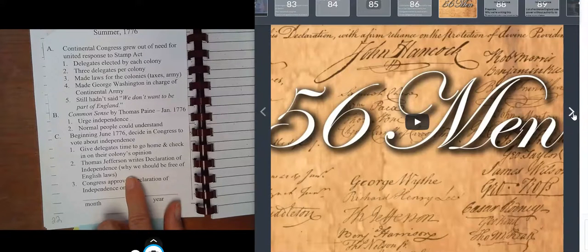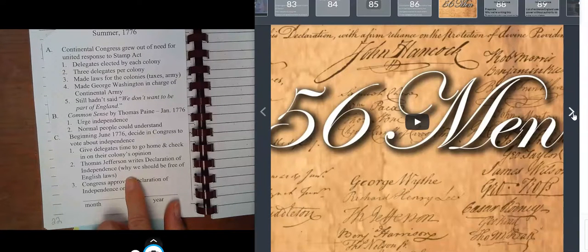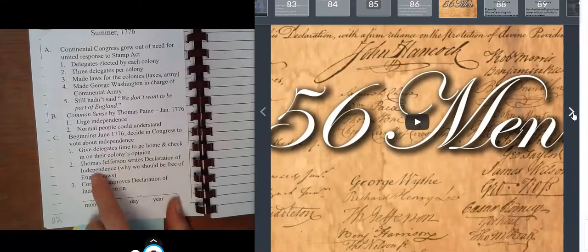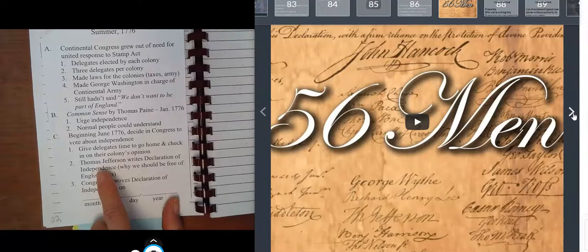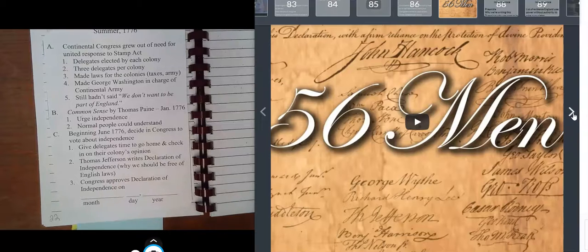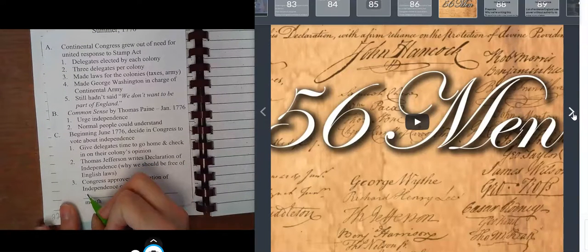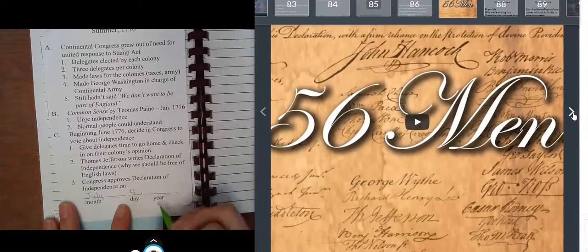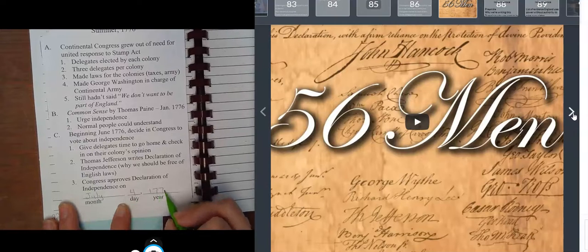Basically — and we'll talk about this tomorrow — the Declaration of Independence declares that the United States is independent of England and any other nation. We should be free of English laws and make our own laws. Congress approved the Declaration of Independence on the final date you have to know for fifth grade: July 4th, 1776.